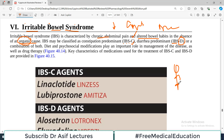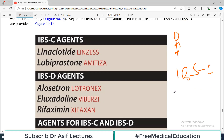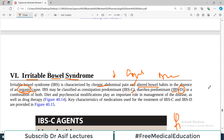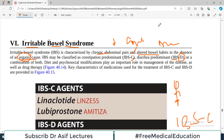Whenever you see irritable bowel syndrome patients, IBS has to be followed by constipation predominance or diarrhea predominance. Sometimes patients say they cannot label whether they have more constipation or diarrhea, so it falls into a combination category. These three categories are what you will find in clinics for irritable bowel syndrome.